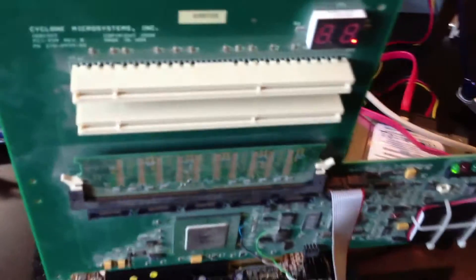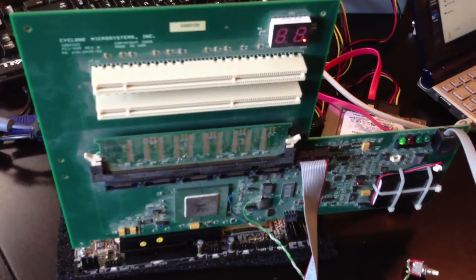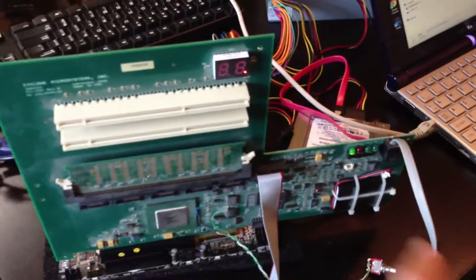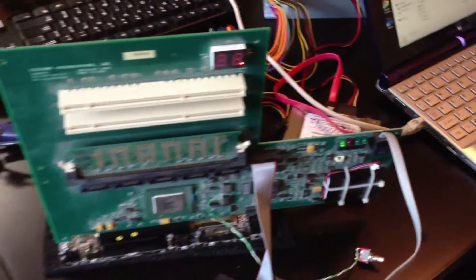So we're compiling code, loading it through the JTAG interface, running on the Tribble device, and then serially transmitting data back.